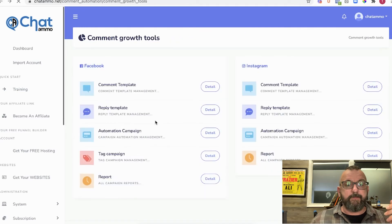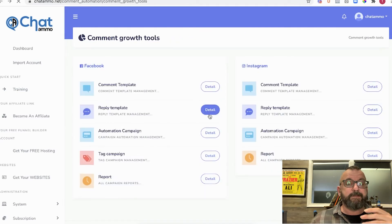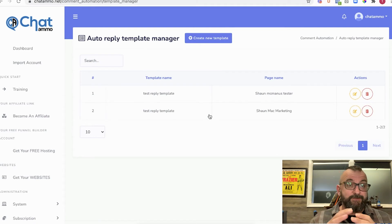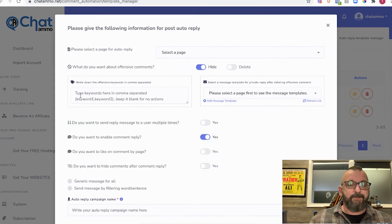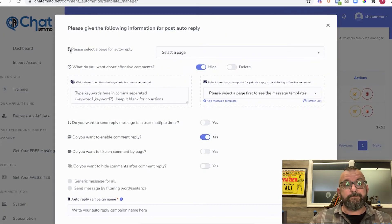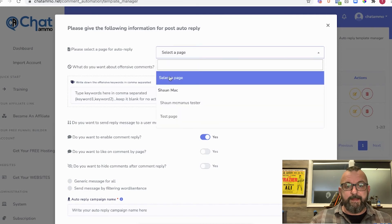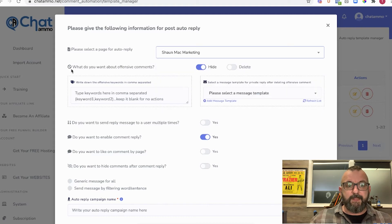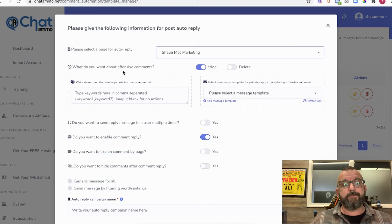That's your auto-comment. Next you've got your reply template — this is how you want your chatbot to go in and actually reply to commenters, sending them a message like 'Hey, thanks for the comment, awesome speaking to you.' You type your words for the comment reply. For auto-reply I want Mac Marketing selected as the page.